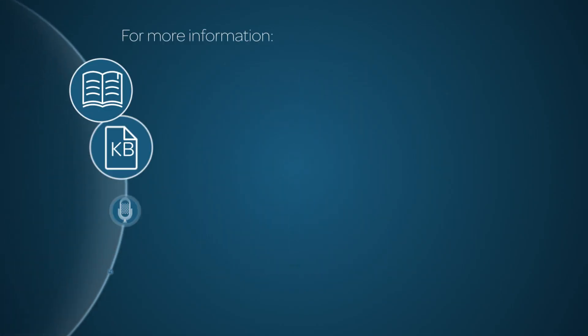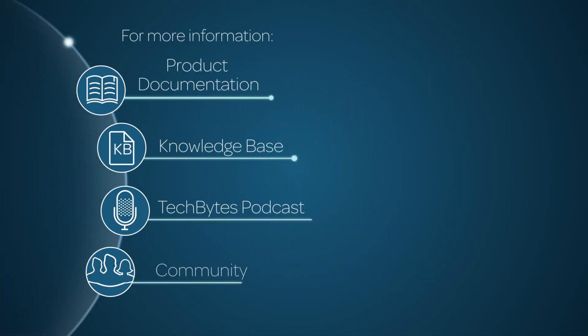For more information, please consult our product documentation, knowledge base, or podcast. Or ask a question in the ServiceNow Community.